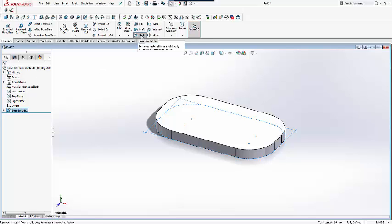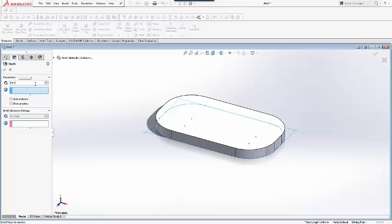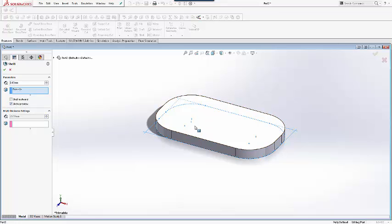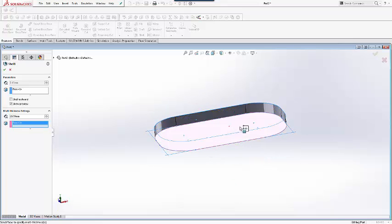The next feature to be added is called Shell. For the initial parameter, we will be choosing the top face with a dimension of 2mm. For the multi-thickness setting, we will choose the bottom face with a dimension of 1.75mm.